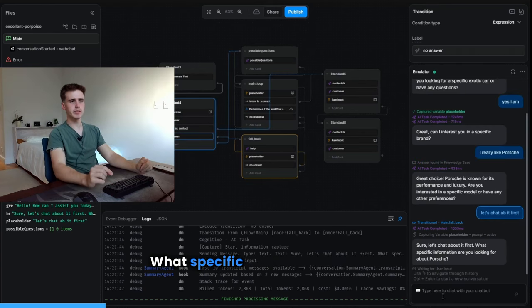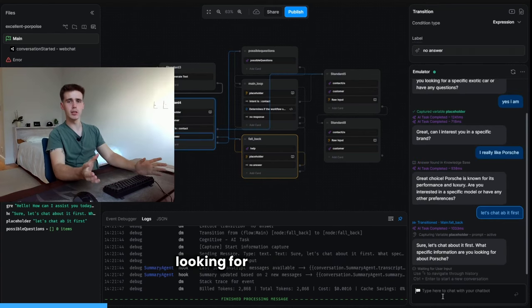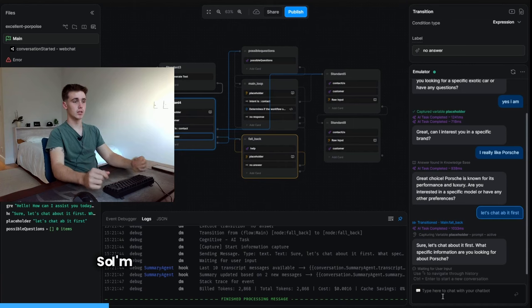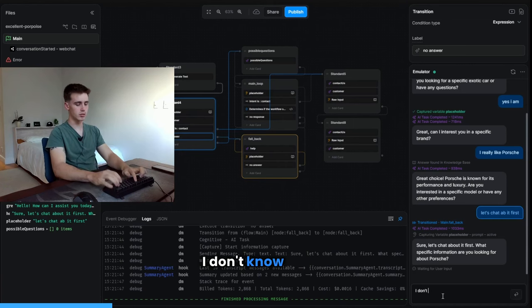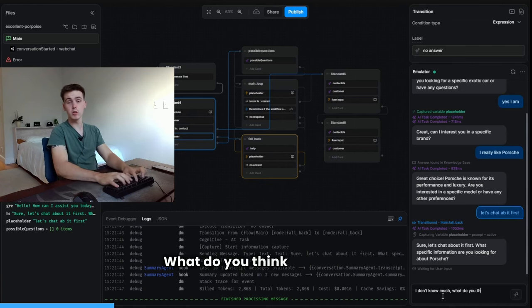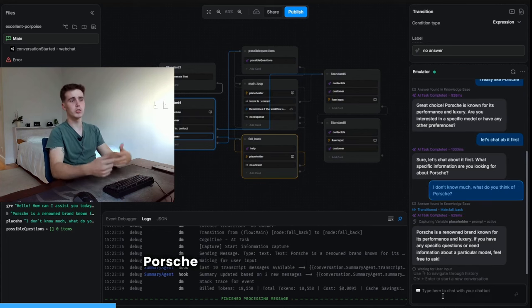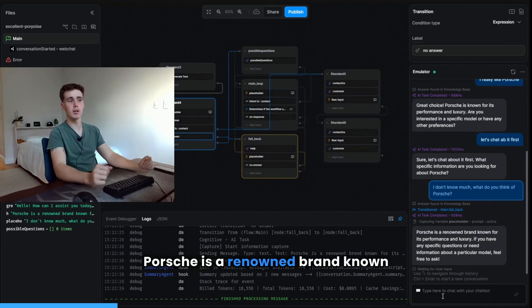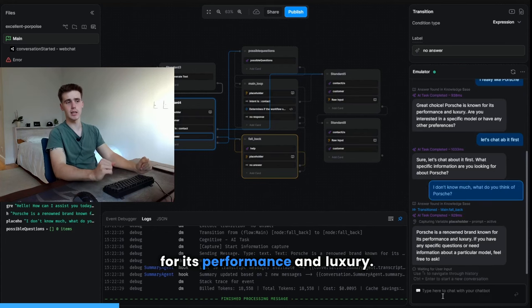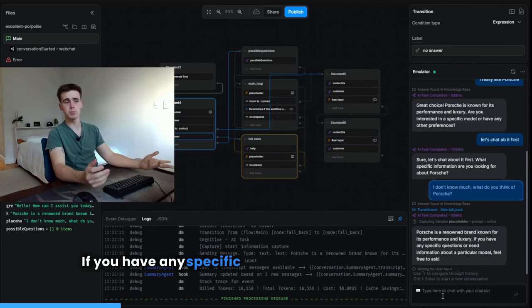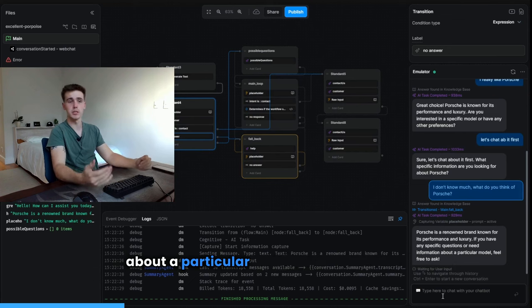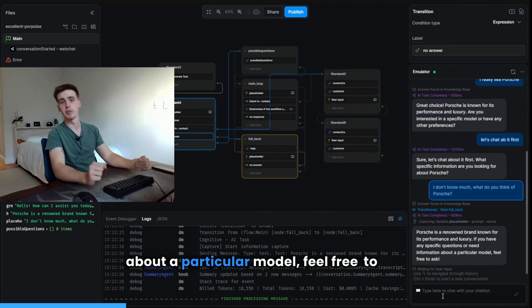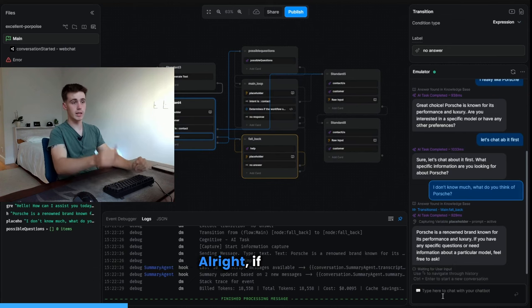Sure, let's chat about it first. What specific information are you looking for about Porsche? So I'm just going to pretend I don't know anything. I don't know much. What do you think of Porsche? Porsche is a renowned brand known for its performance and luxury. If you have any specific questions or need information about a particular model, feel free to ask.